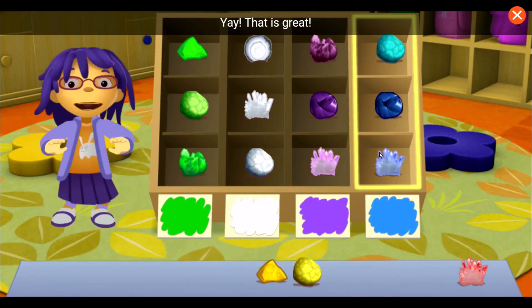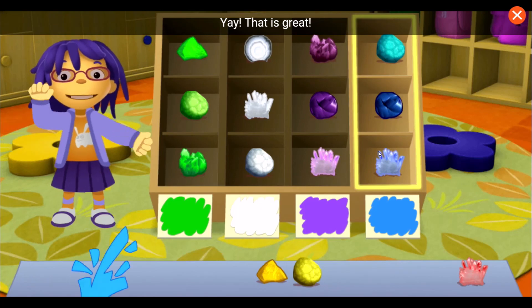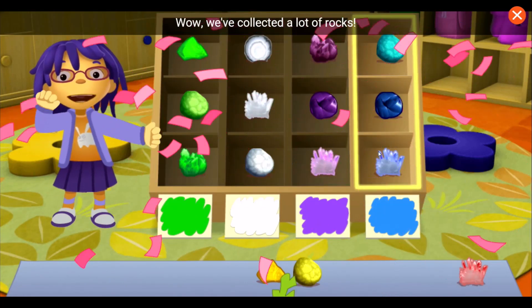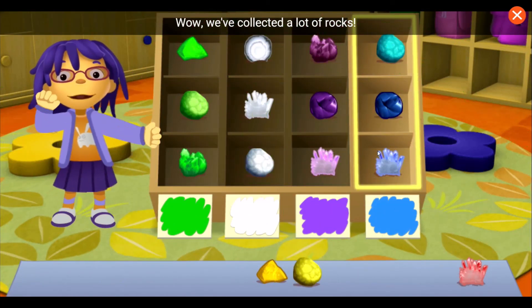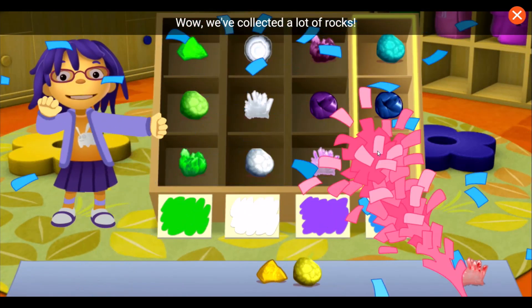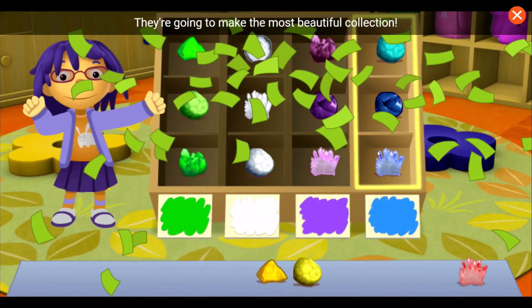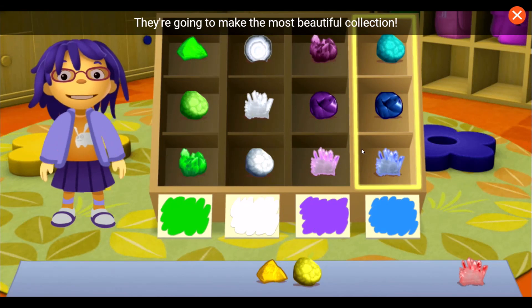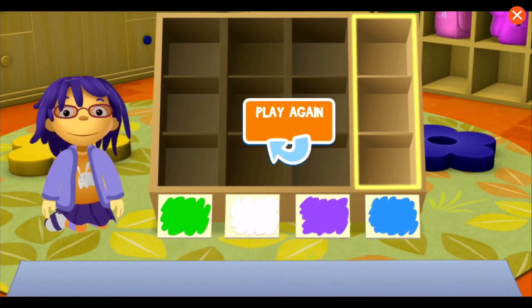Yay! That's great! Wow! We collected a lot of rocks! They're going to make the most beautiful collection! We'll see you next time! See you soon!